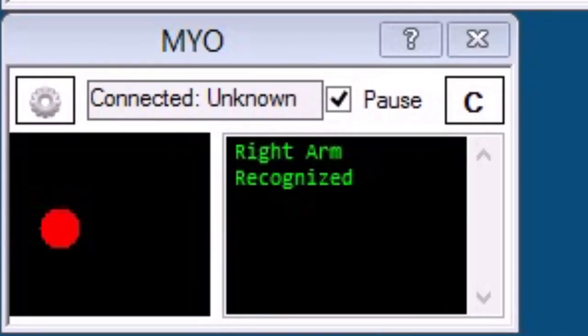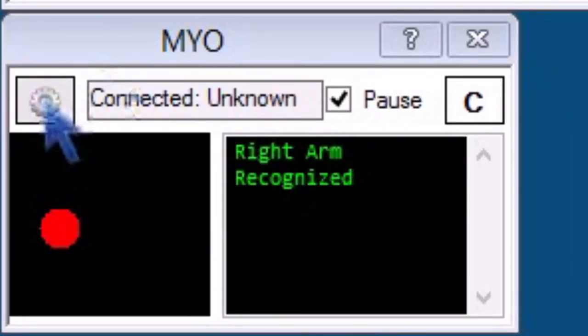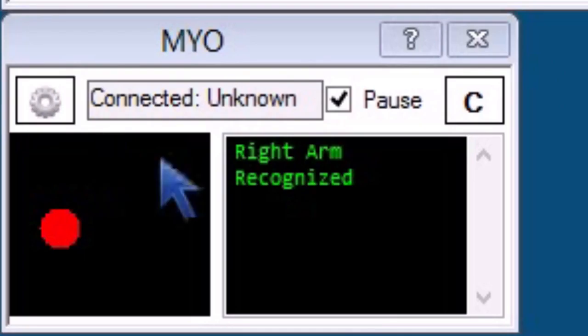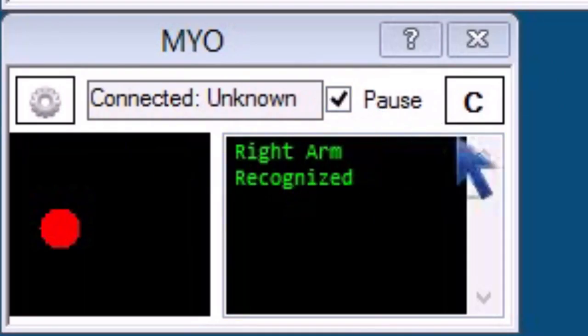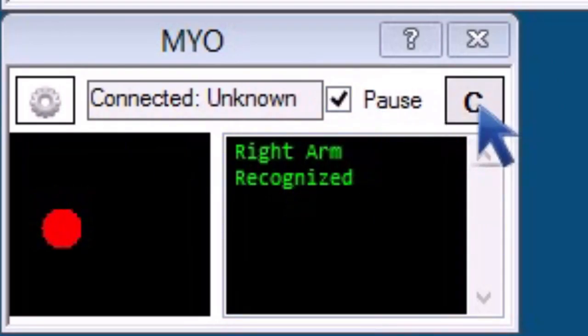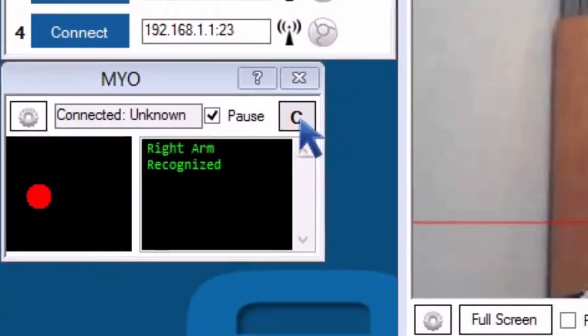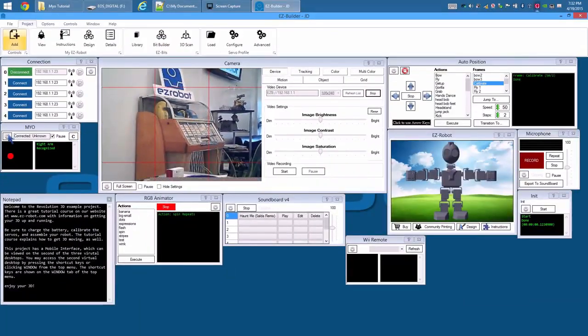There are three options on the Myo form: Configuration menu, the Pause checkbox, and C for Calibrate, which will reset the Myo's alignment to your position.